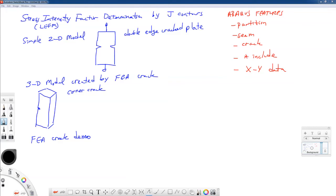In this homework assignment we're going to take a look at stress intensity factor determination in Abacus by J-contour integrals, specifically for linear elastic fracture mechanics. We're going to take a look at a simple two-dimensional model of a double-edged cracked plate with an axial load applied to it.